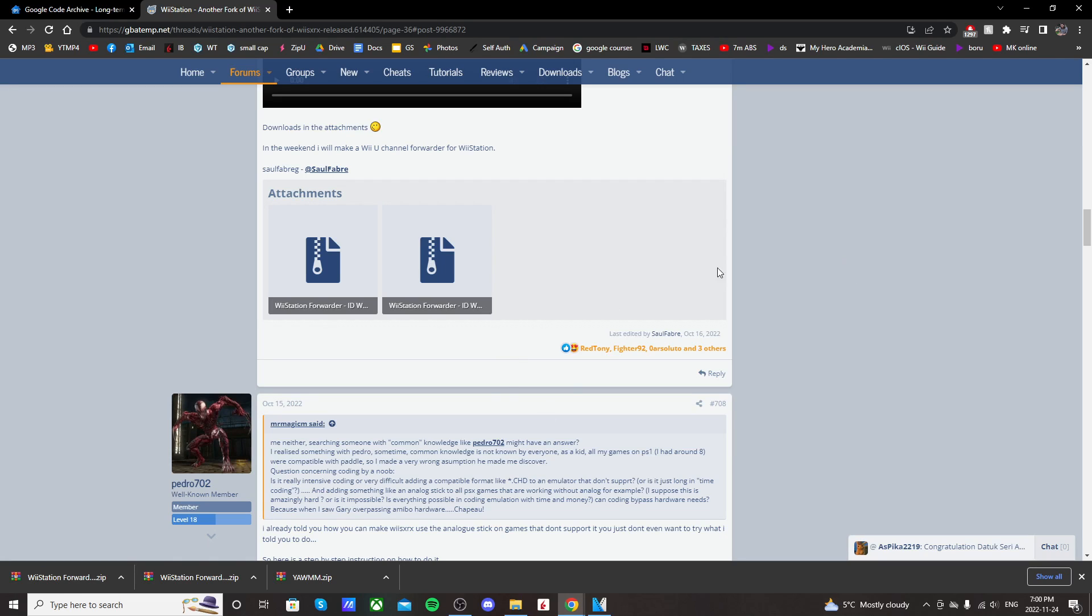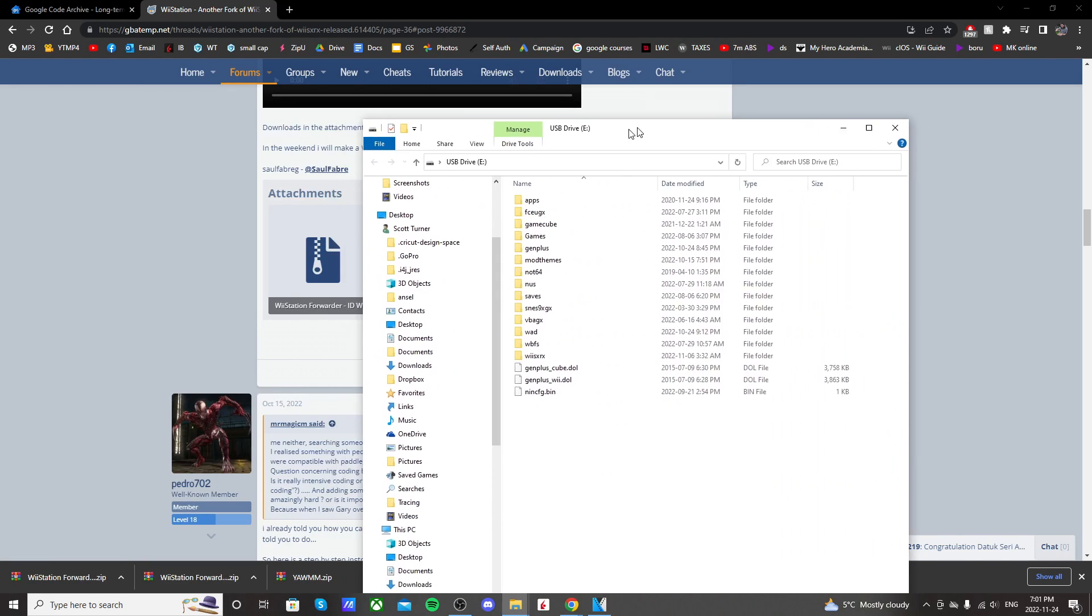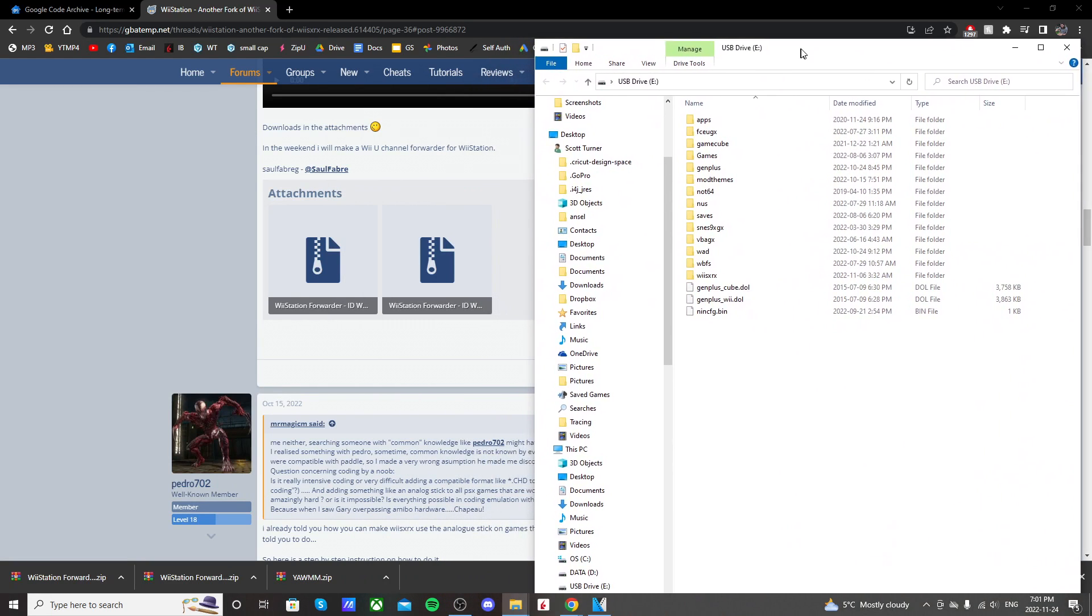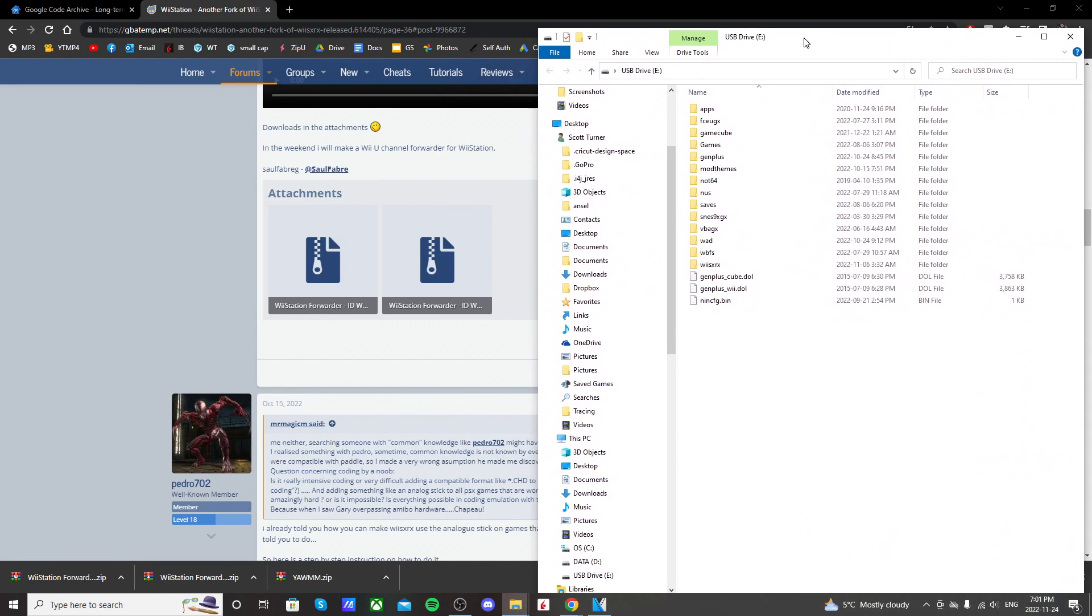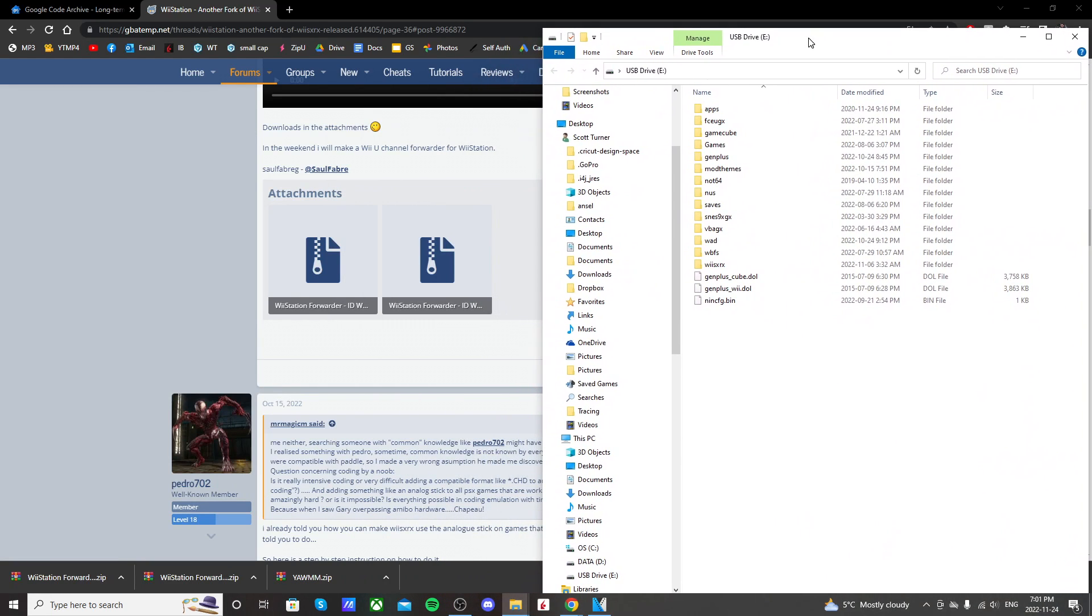So once you have those downloaded just pull up your storage device that you use to mod your Wii or your virtual Wii. So I'm going to be doing this on the Wii but the steps will be the same. Everything goes into the same folder for the virtual Wii as well.